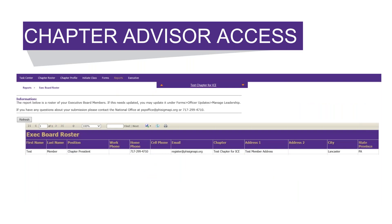All the rosters look the same — they just list different people depending on their membership type and position in the chapter. The rosters include first name, last name, and for the exec board roster it also lists the position, work phone, home phone, cell phone, email, chapter, and address.